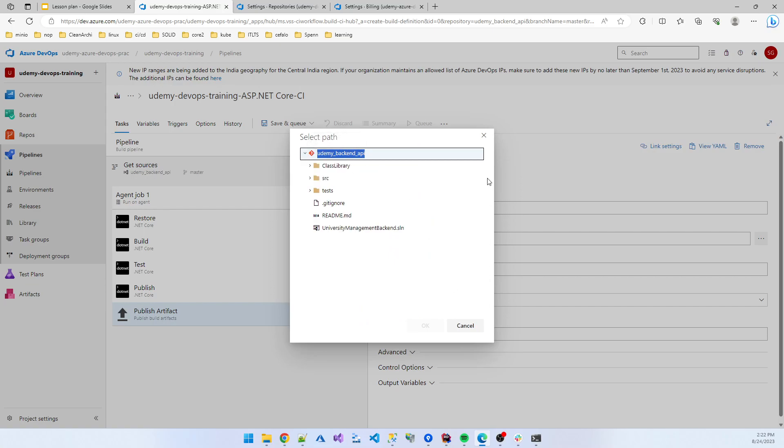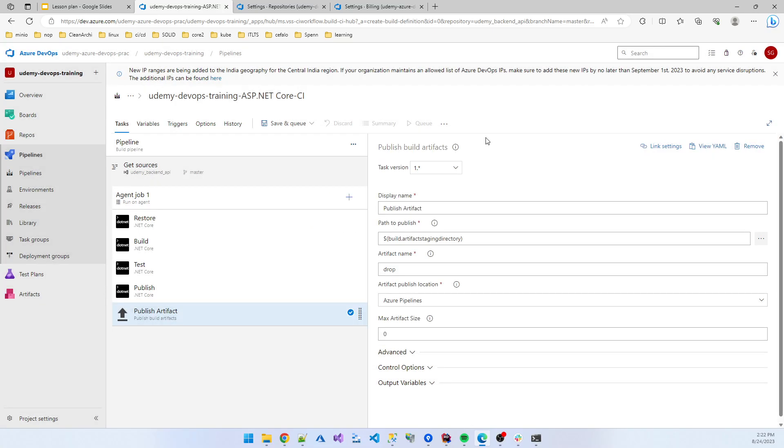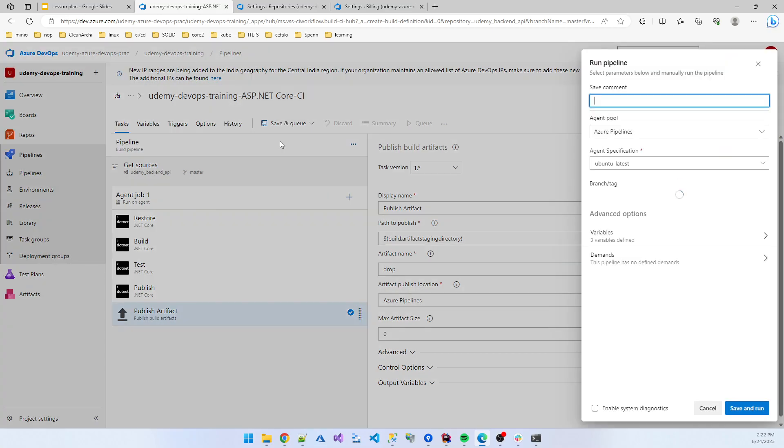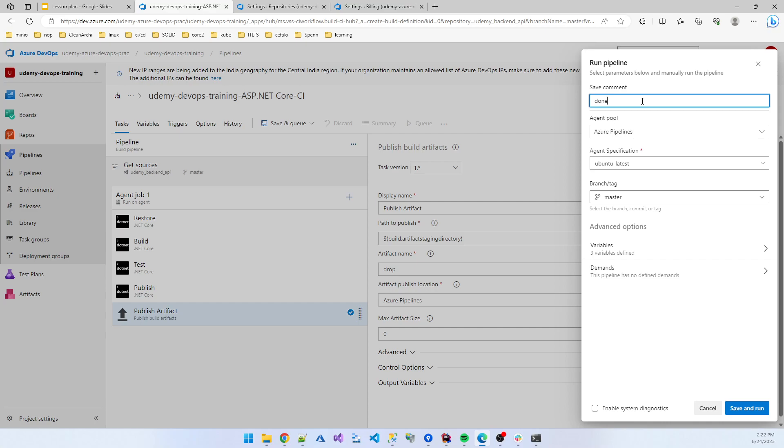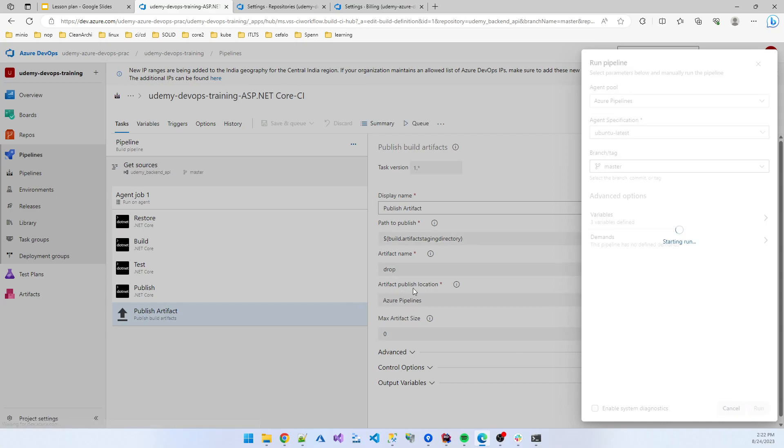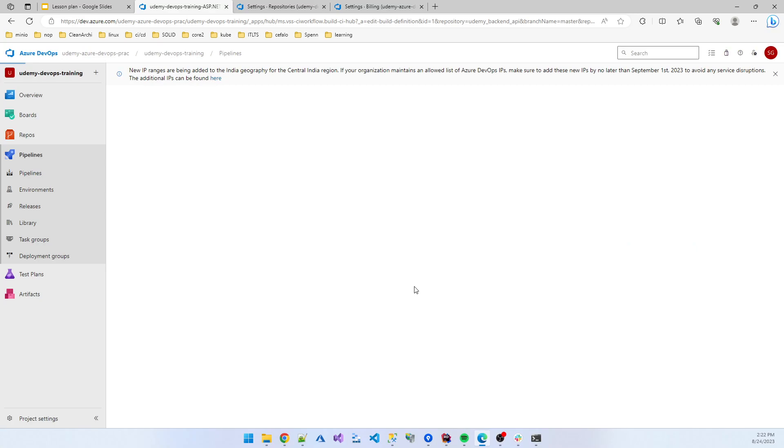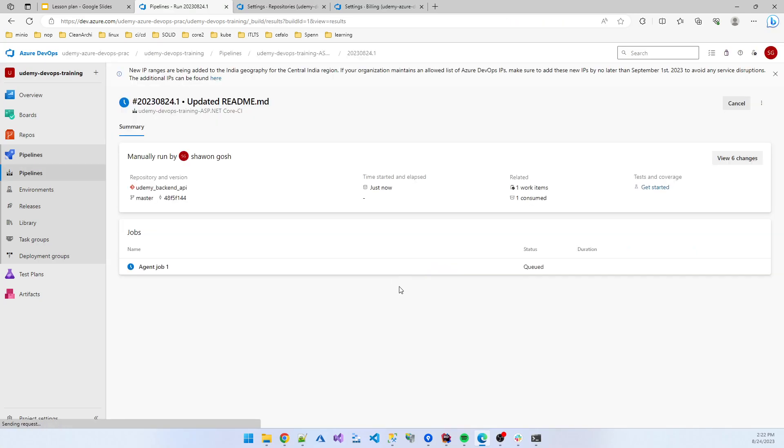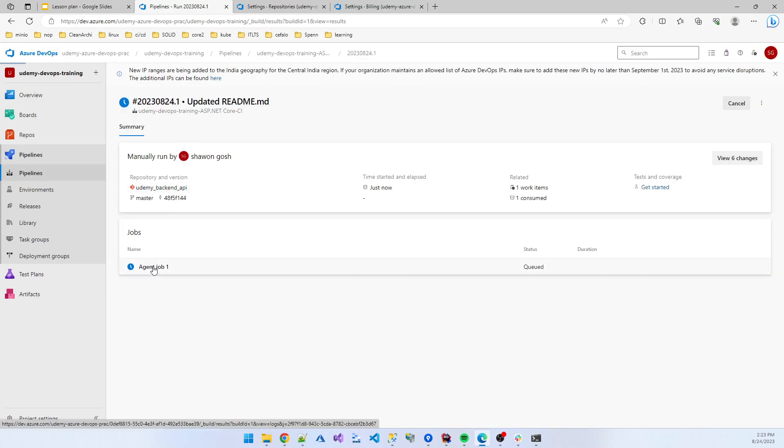Save and run. You see the build pipeline is starting to work. If I click the agent.